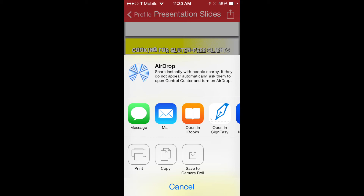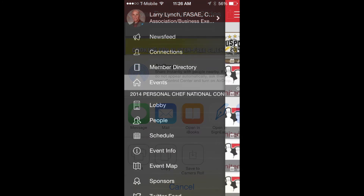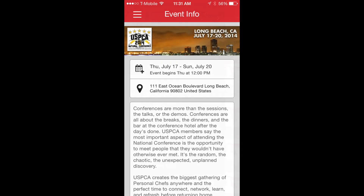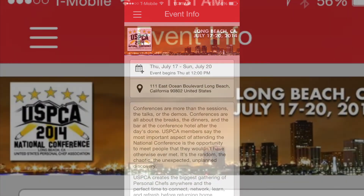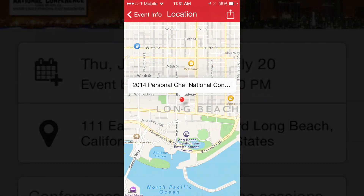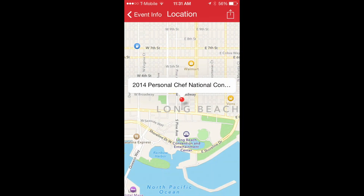Now let's go back to the main page — the three bars again — and select event information. This provides the basic information for the event itself. Select the address and it pulls up a map with the hotel location. It's a handy tool if you're driving.